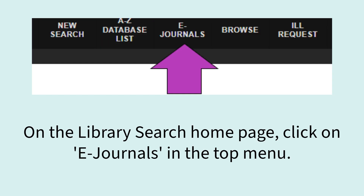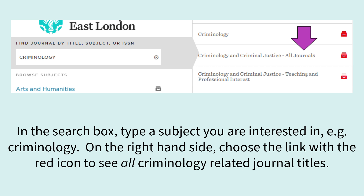Alternatively, on the library search homepage click on E-Journals in the top menu. In the search box type a subject you are interested in, for example criminology. On the right hand side, choose the link with the red icon to see all criminology related journal titles.